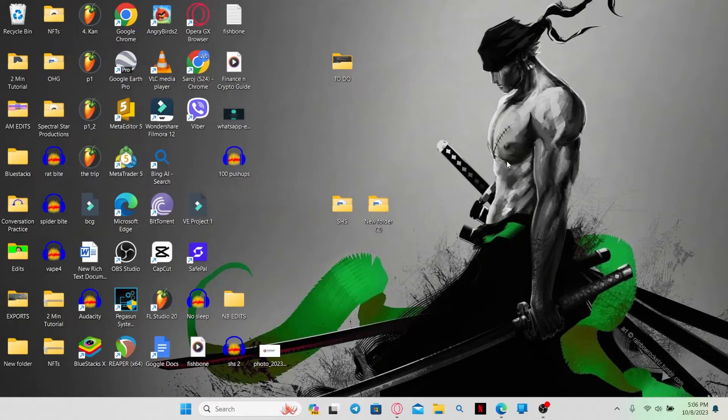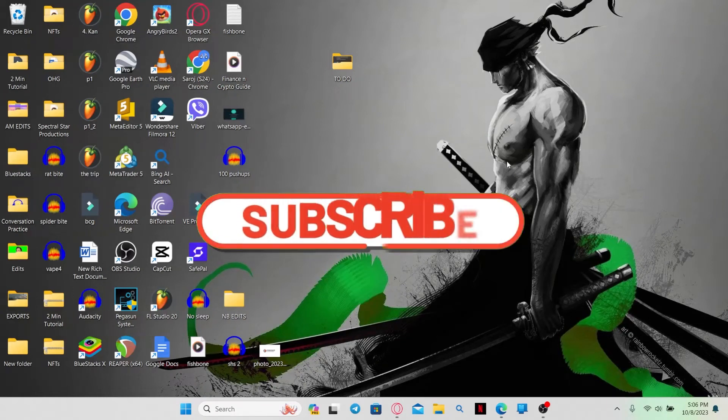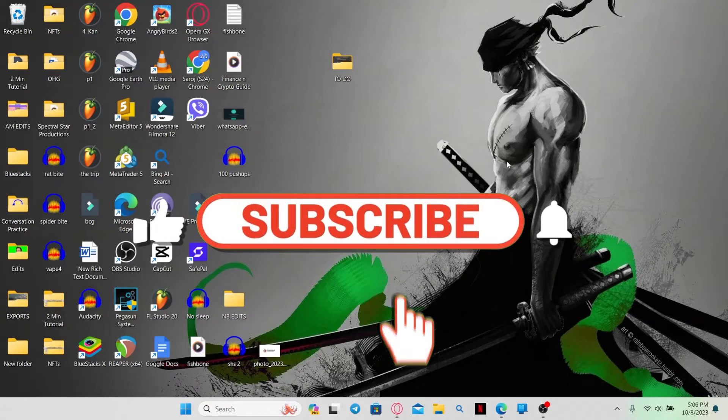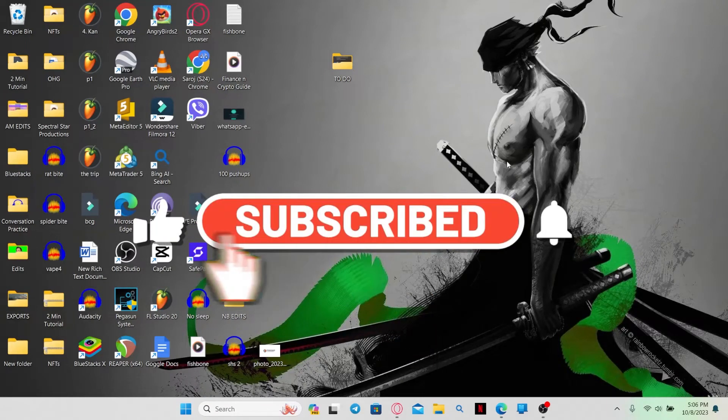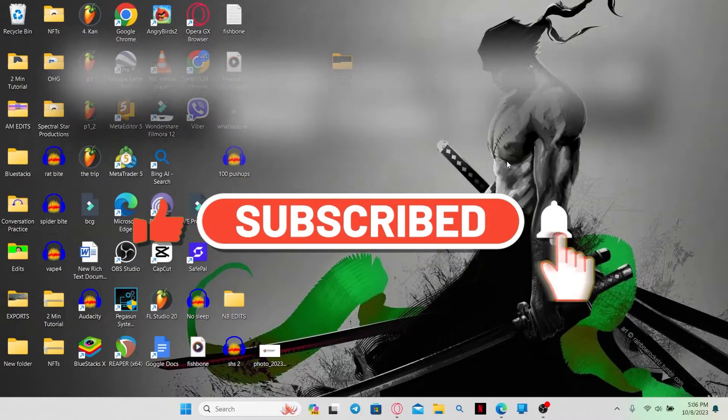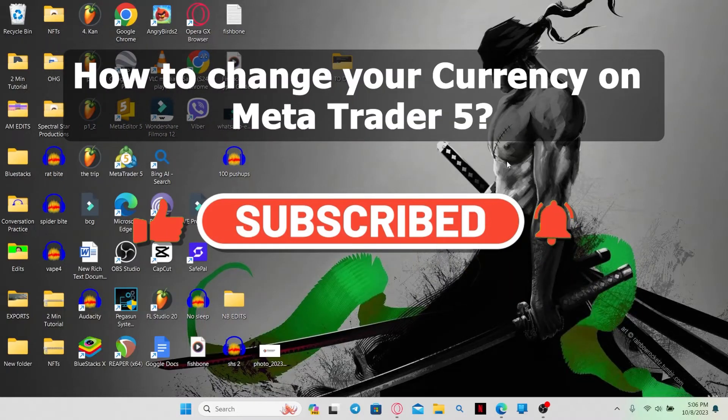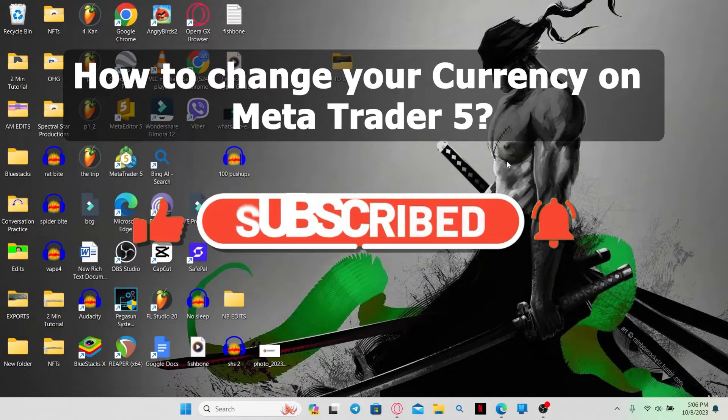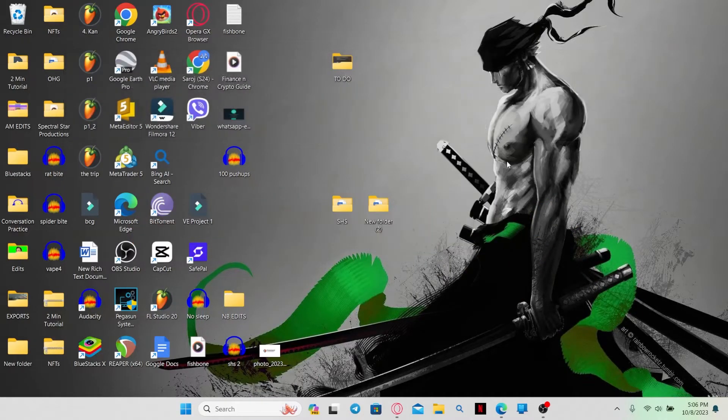Hello everyone and welcome back to another video from Waken Tech. In this video, I am going to show you how to change your currency on MetaTrader 5. So let's get started right away.